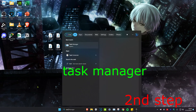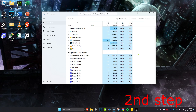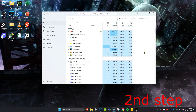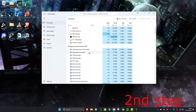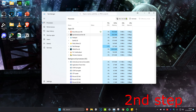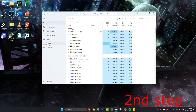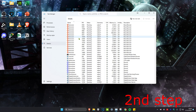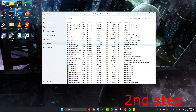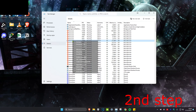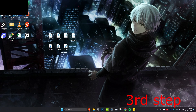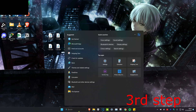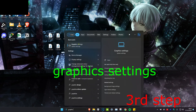Head over to Search and type in Task Manager and click on it. Once you're on this, look for Epic Games Launcher — you might need to scroll down to find it. Once you find it, click on it and then click on End Task. Then head over to the Details tab and anything that says Epic Games Launcher or Fallout, right-click on it and click on End Process Tree.